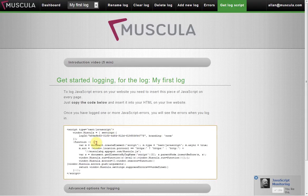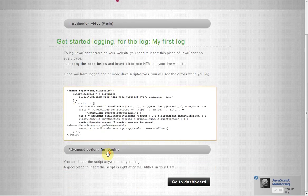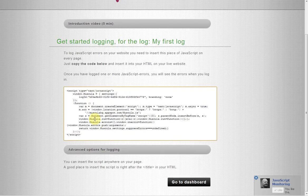Here is the logger script that you can insert on your page to start logging. But first let me show you the advanced options.